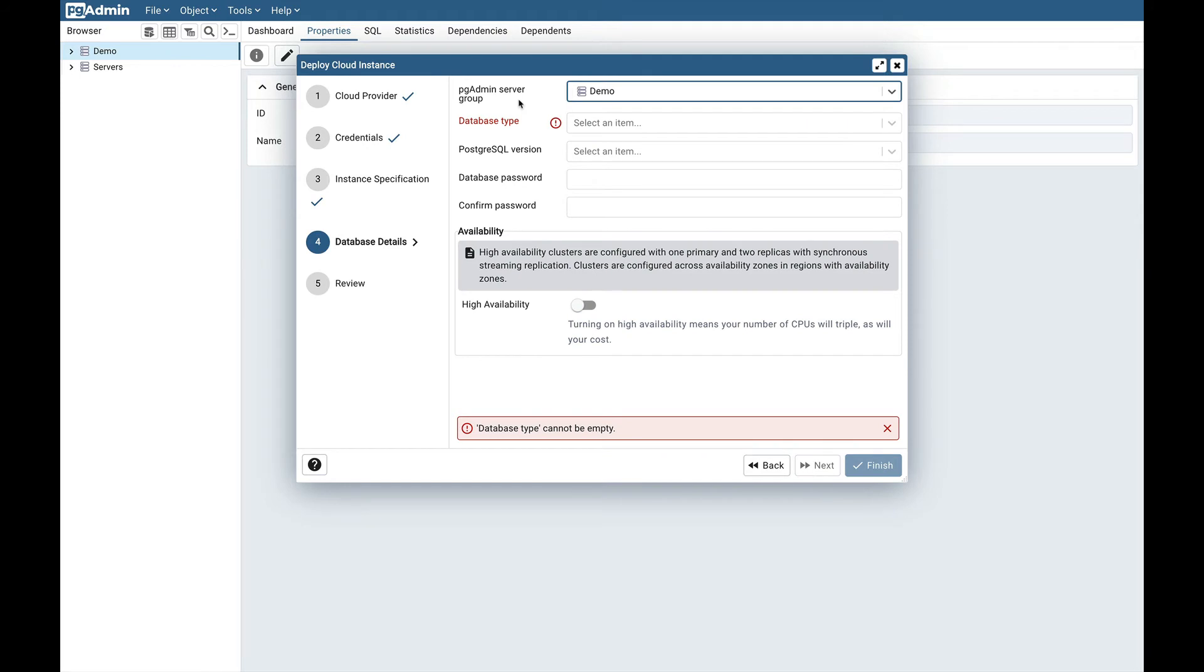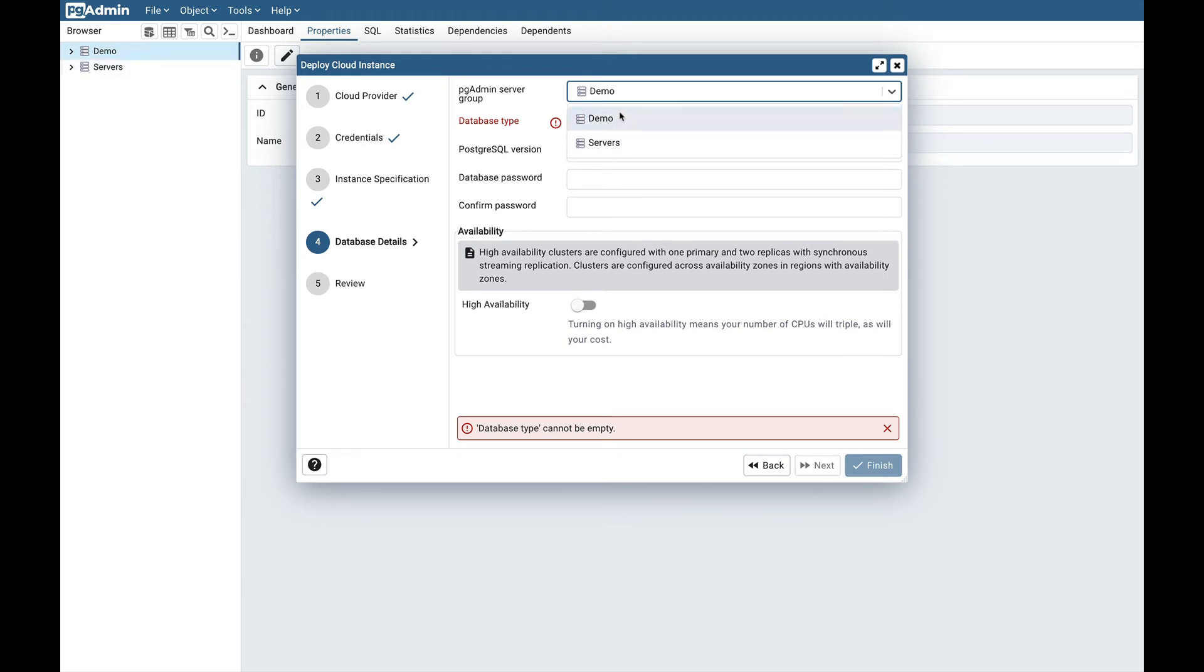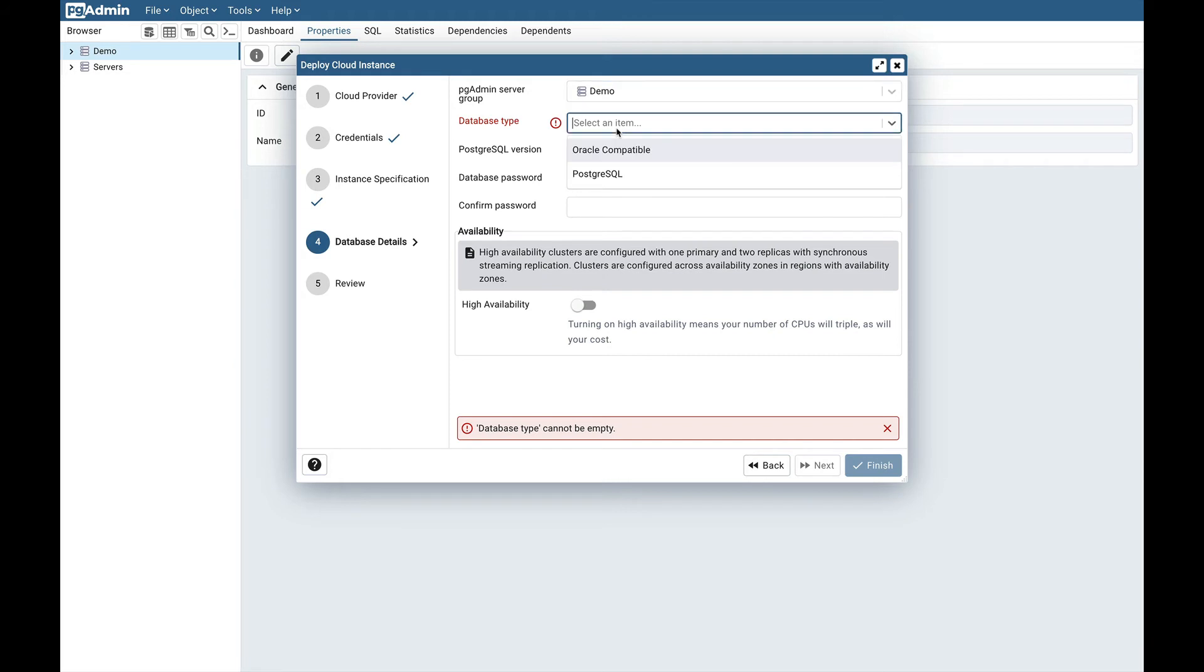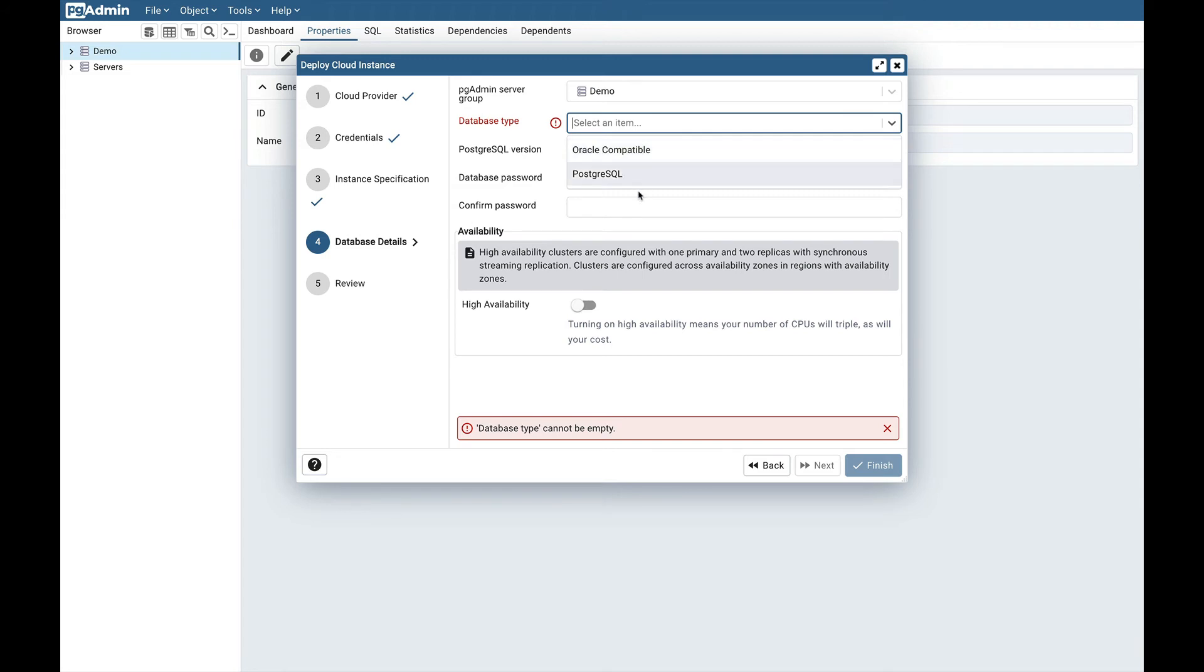First we need to select the pgAdmin server group. All these servers will be listed here. I will select the demo one. Next is database type. There are two options available: Oracle compatible and PostgreSQL. Oracle compatible is basically the EDB PostgreSQL Advanced Server option and second one is PostgreSQL. I will select PostgreSQL.